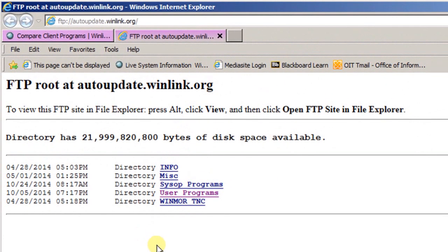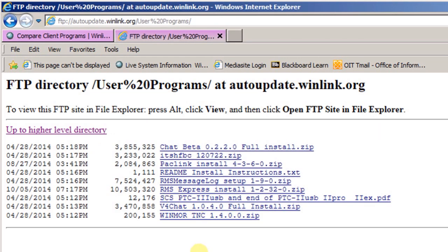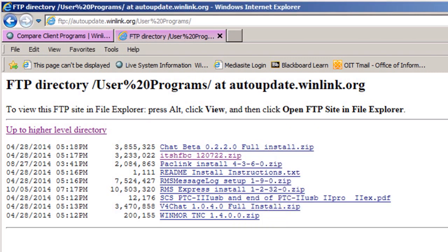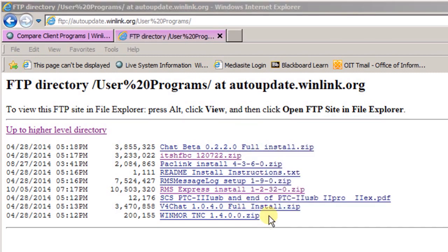That will take you to the download site, and there are several different directories. The one we're interested in is user programs — click on that. There are only two programs we want to get from this list. The first one is the ITSHFBC program — this is the propagation program from the government. Click on that and save it. The other one is RMS Express install, version 1.2.32 — that's the current version. Click on that and save it too.